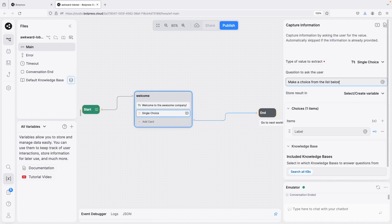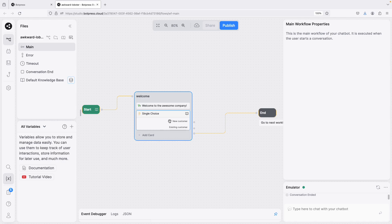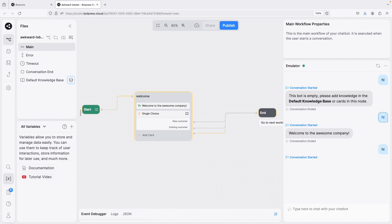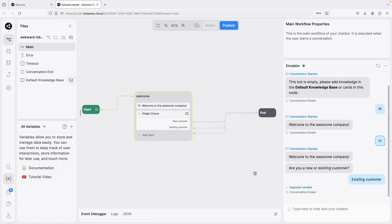Since we want some input from the user, we use a Single Choice card and ask 'Are you a new or existing customer?' and add the choices. As you add choices here, the branches appear on the canvas. For a new customer there's a different branch, and for an existing customer there's another. Let me demo it — I send 'hi', it greets me, asks new or existing, I pick existing and the conversation ends.